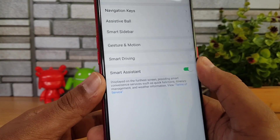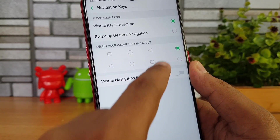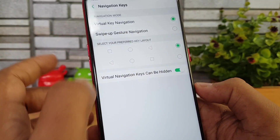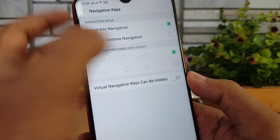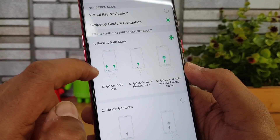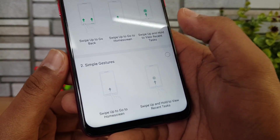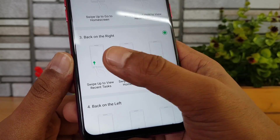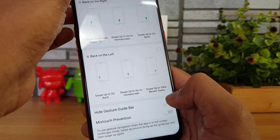In Smart & Convenience, you can customize the navigation keys. Virtual navigation keys let you interchange the back and multitasking buttons, and you can also hide them. The second option is swipe-up gesture navigation, which offers back gesture on both sides, swipe from center to go home, swipe and hold to view recent apps, and swipe gestures for back and home. You can also hide the gesture guide and enable miss-touch prevention.